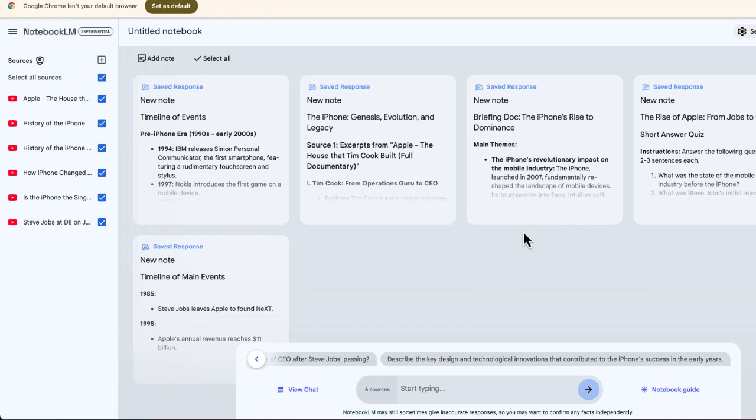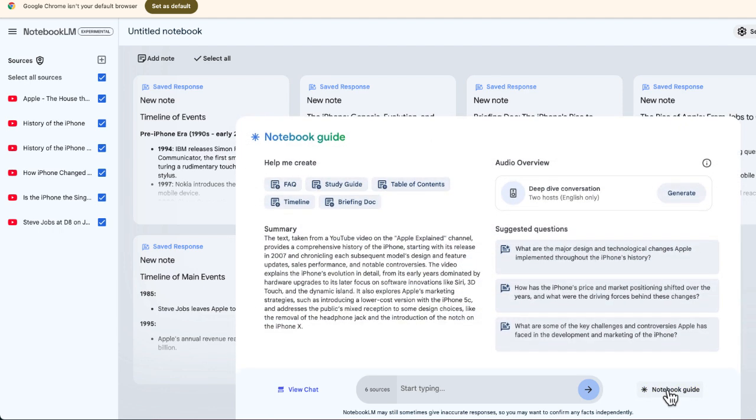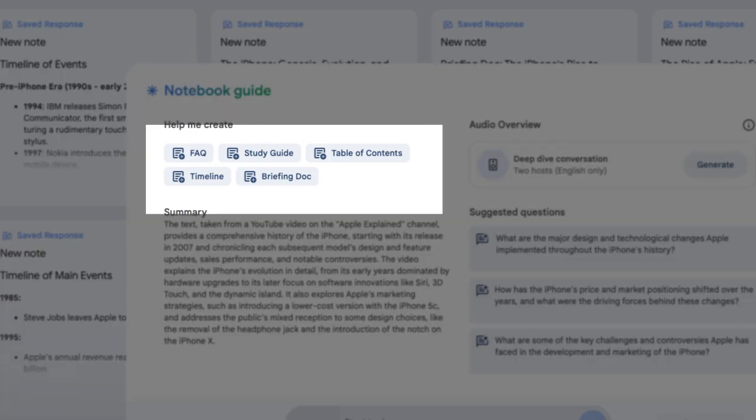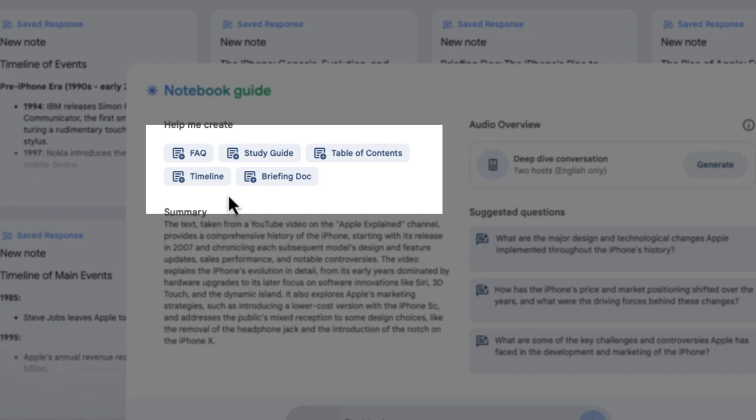Once all of your information is inside Notebook.LM, you have the option to choose the notebook guide. From here there's a number of really good features that you can access to help you learn some of this information.